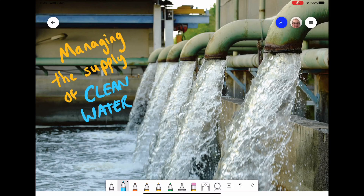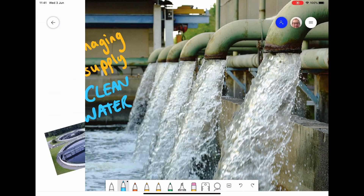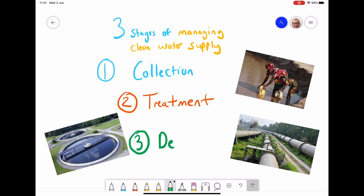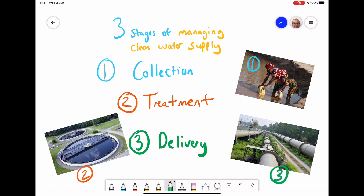Last lesson we talked about water quality and the various factors and pollutants that can cause water quality to be poor. In this lesson we're going to be learning about managing the water supply, making sure that it's clean and the three stages that go into doing that. There are three stages: collection, treatment, and delivery. I'm now going to explore how we do those three stages in slightly more detail.